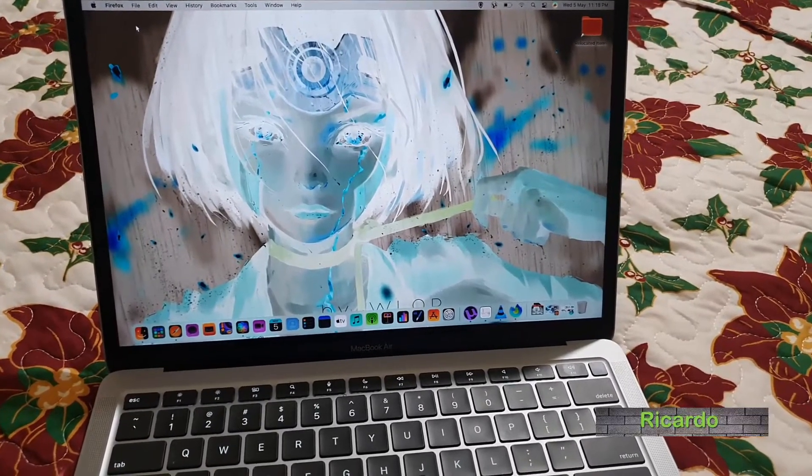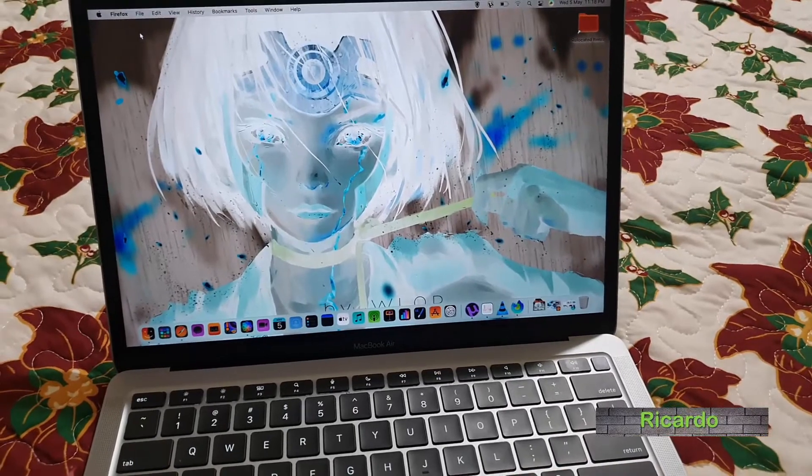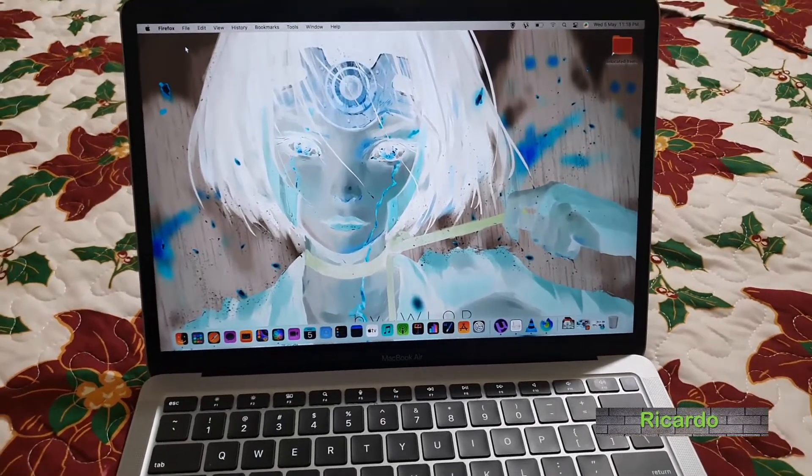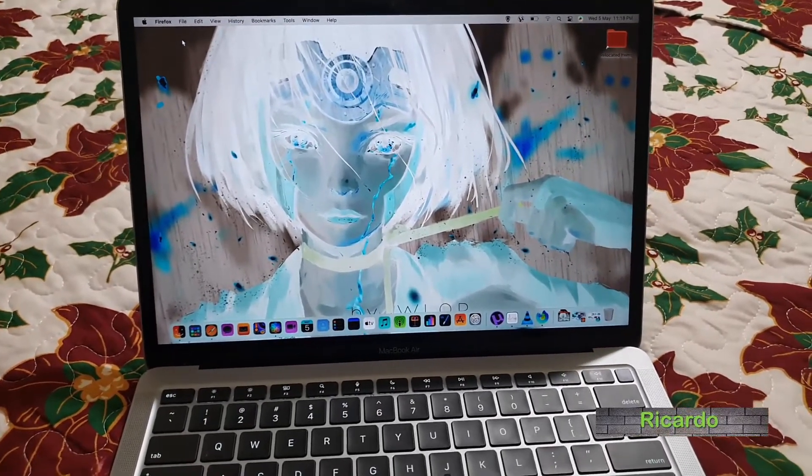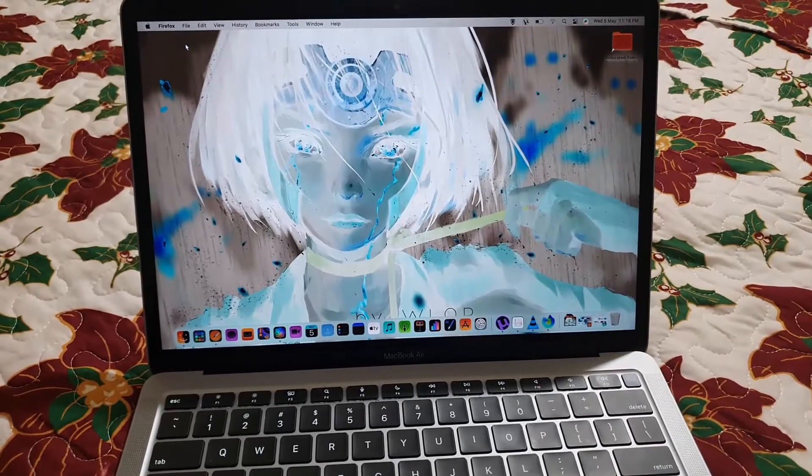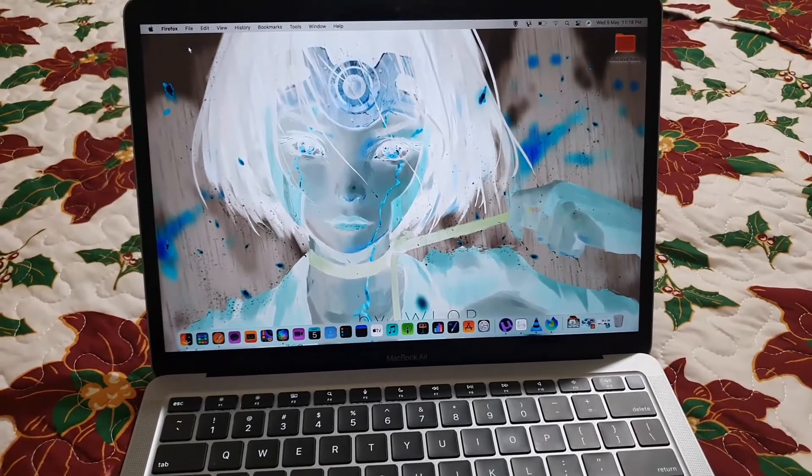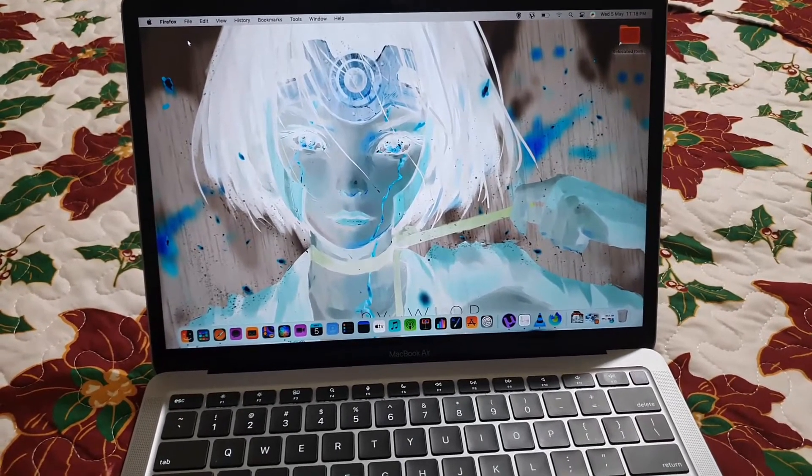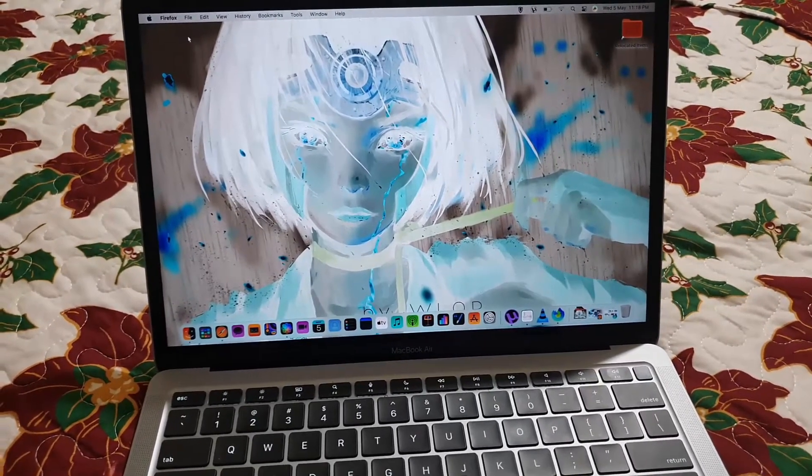Hey guys, Ricardo here, and welcome to another Blogtek Tips. In today's tutorial, we're looking at the problem as seen on screen where your MacBook screen looks washed out.